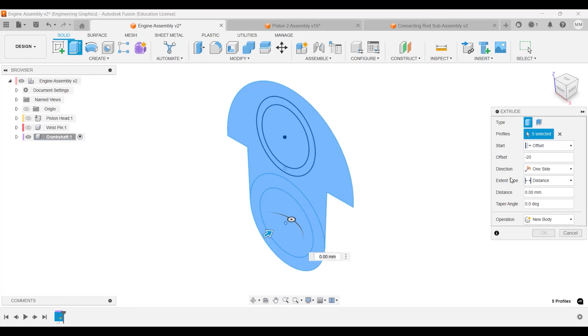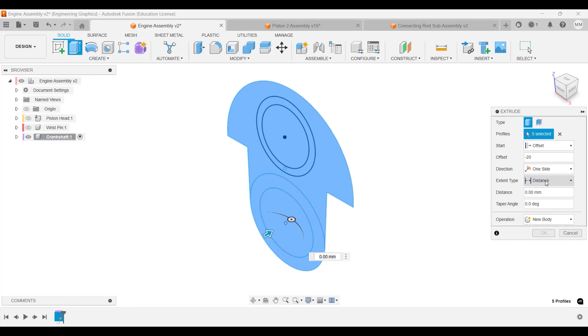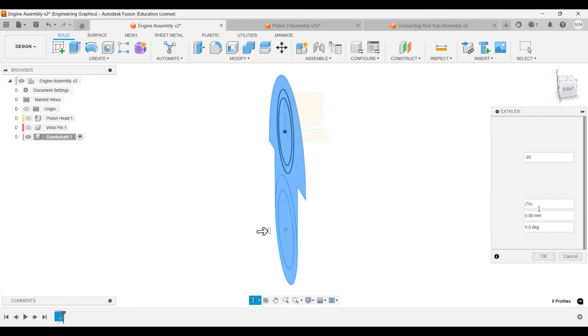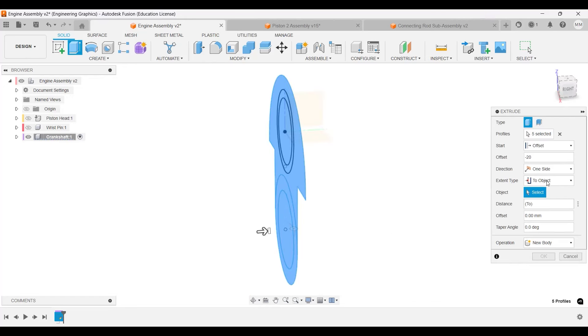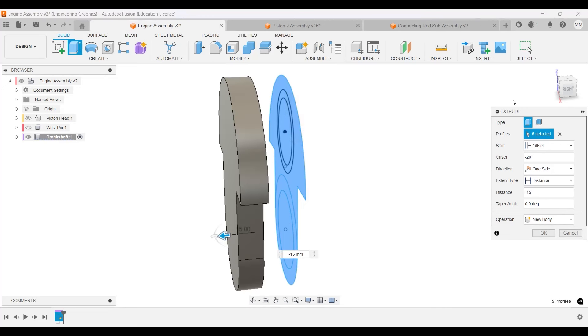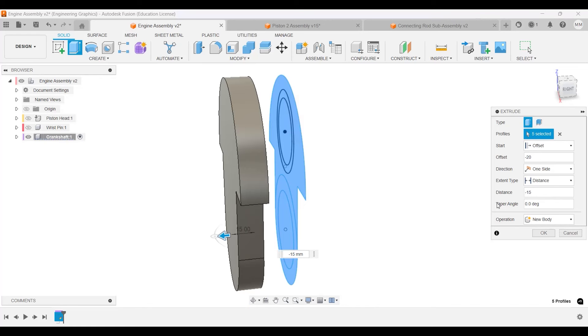Like that, and then it will be direction one-sided, and distance will be negative 15 millimeters. Like that. So offset negative 20 and negative 15. At least for me—for yours, once again we're on the right side, so make sure it's pointing the same direction. For yours it might be positive.